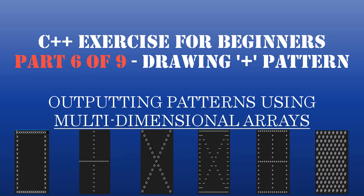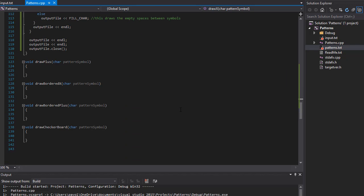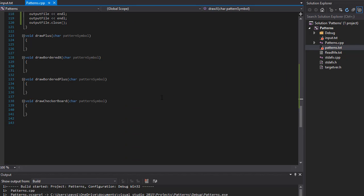Hello and welcome to part 6 of the C++ coding homework exercise where we are creating Animal Crossing shapes. So far we created the box, we created the X, and today we are going to create the plus.